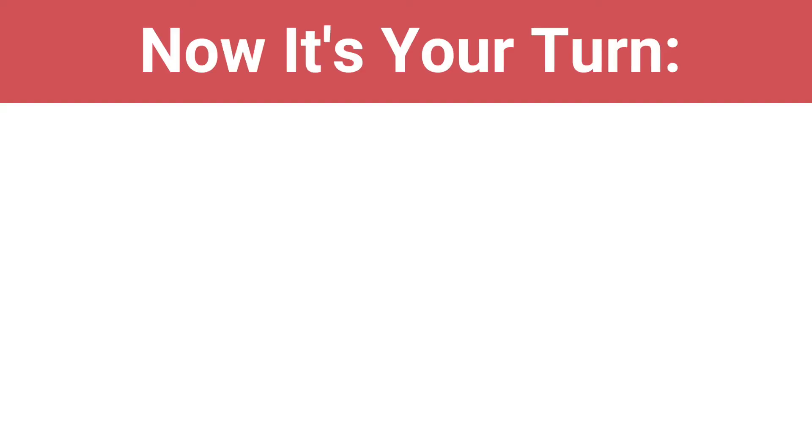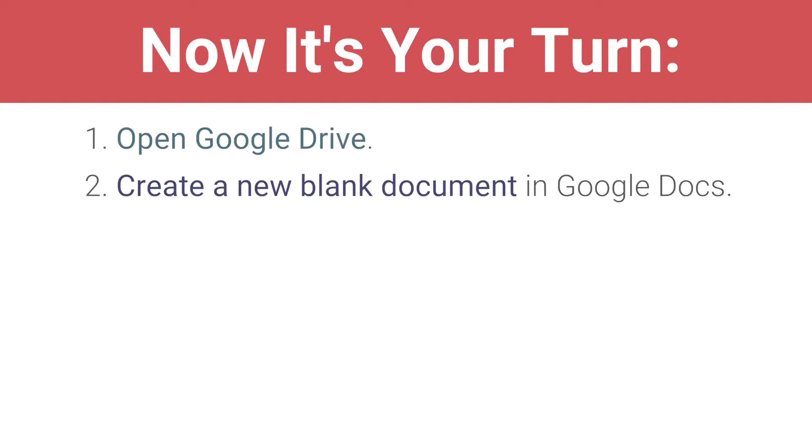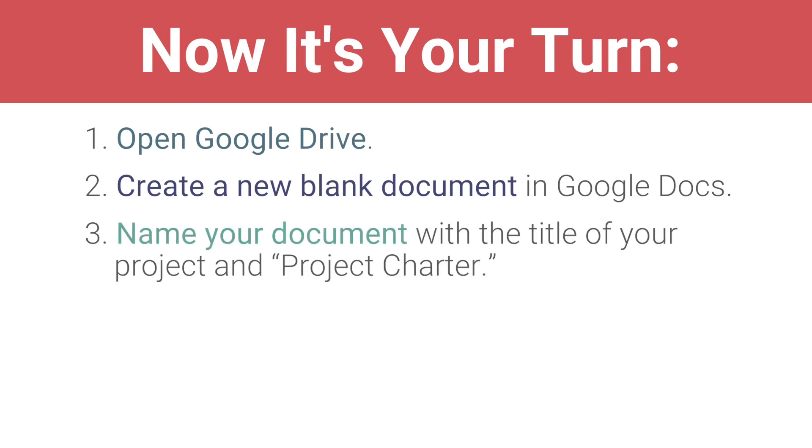Then move on to the next video to start creating your project charter. Now, it's your turn. Open Google Drive. Create a new blank document in Google Docs. Name your document with the title of your project and project charter. Move on to the next video.